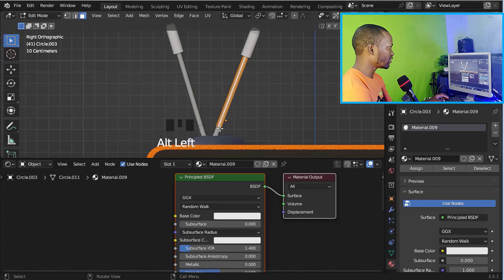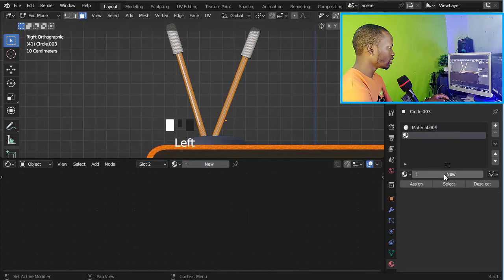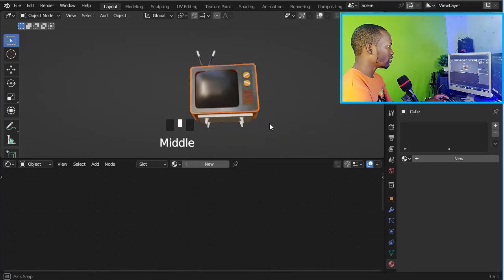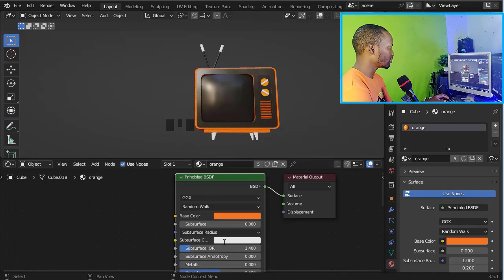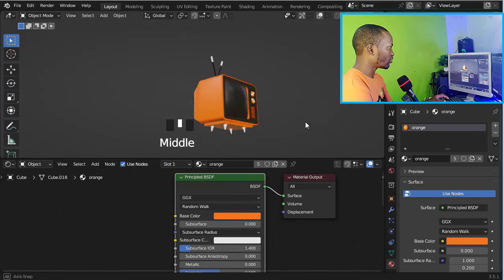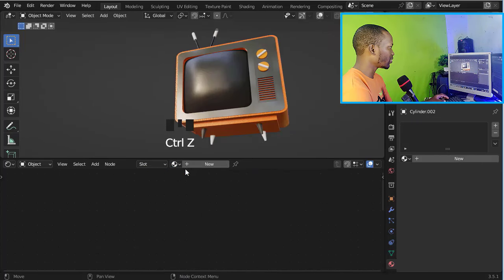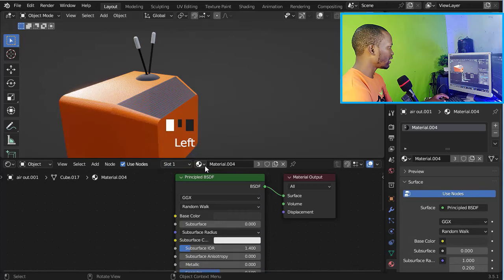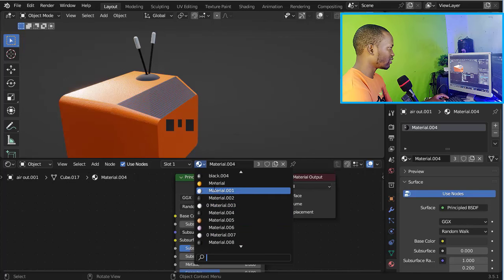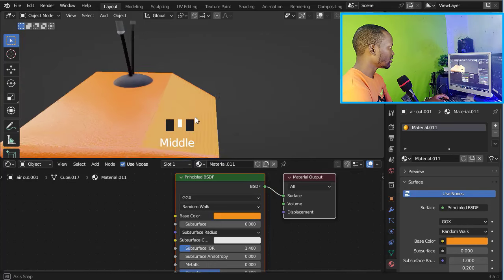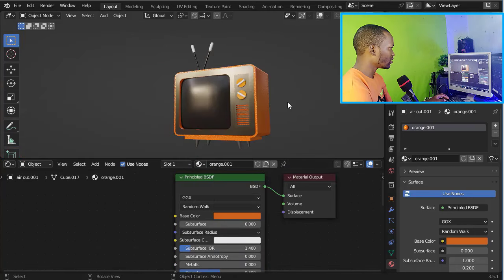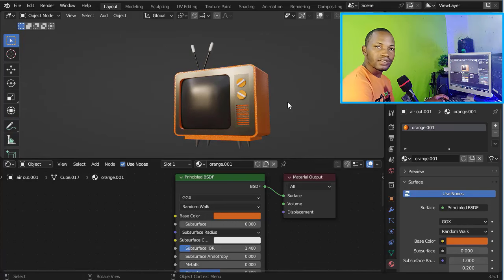For the antenna, just apply the black material and change the roughness. Let's select this face and apply the black material. For this cube, select it and apply the orange material. For this cylinder, apply the black material, and also on this cylinder. For this plane, apply the orange material and make it a little bit darker. And that's it guys — this is how you can create and model your own TV in Blender.